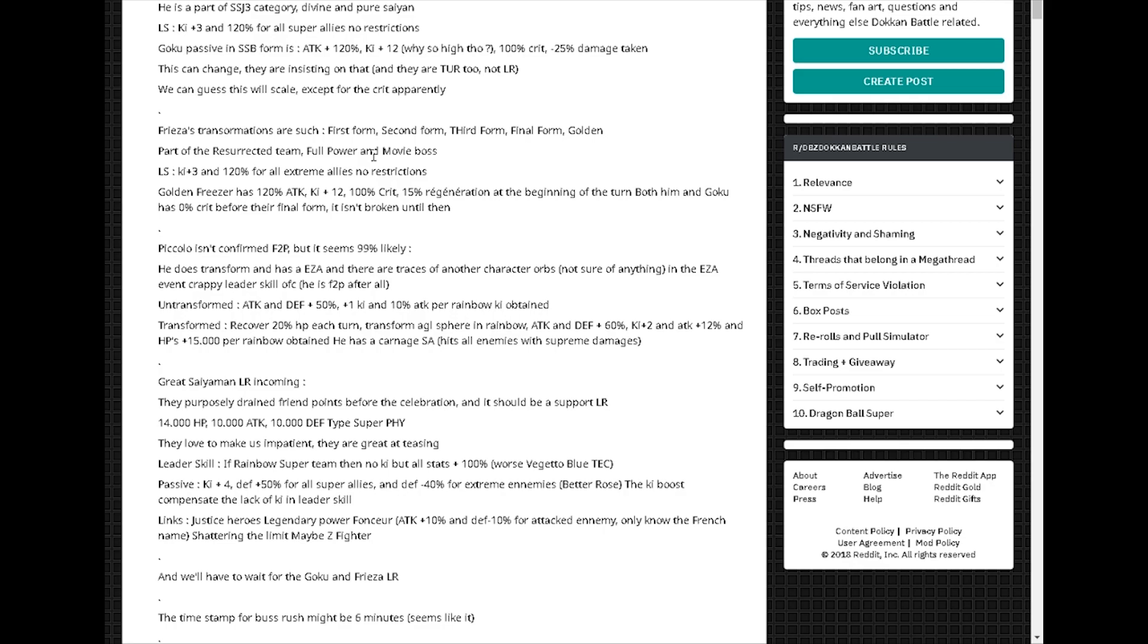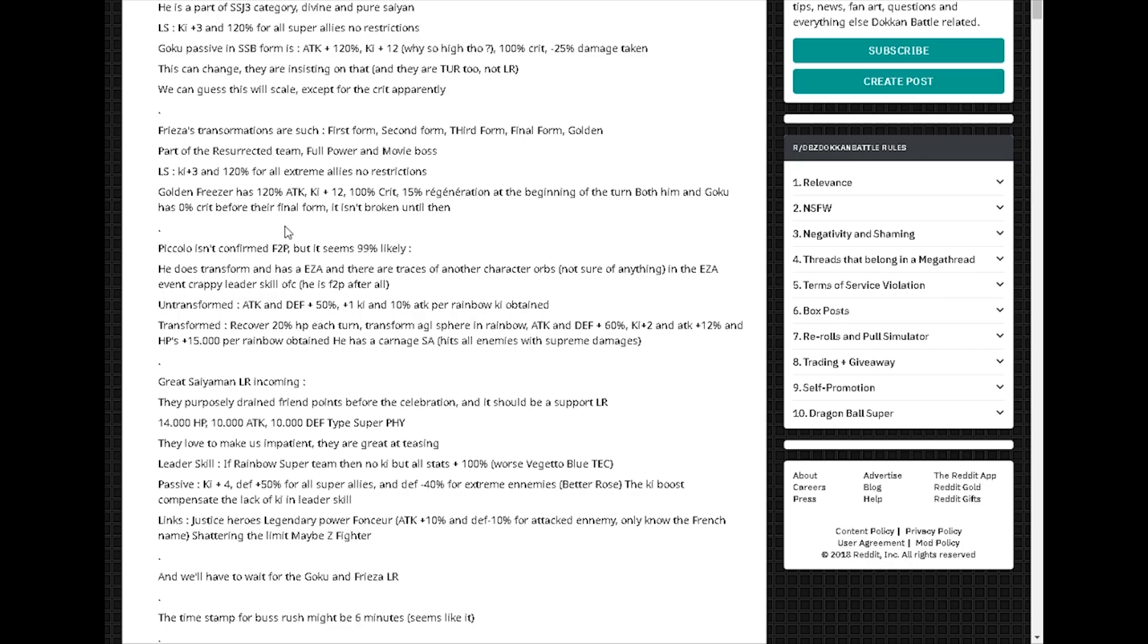Ki plus 3 and 120% for all extreme allies, no restrictions. Holy shit, these are fucking broken ass cards. Golden Frieza is 120% ki plus 12, 100% crit, 15% regeneration at the beginning of the turn. Both him and Goku has 0 crit before their final form. It isn't broken until then. So if you get through what, 4 or 5 turns? That's fucking insane. That's actually insane.